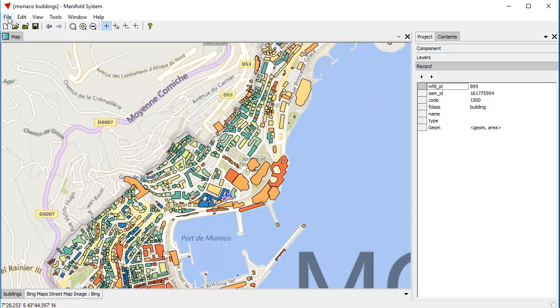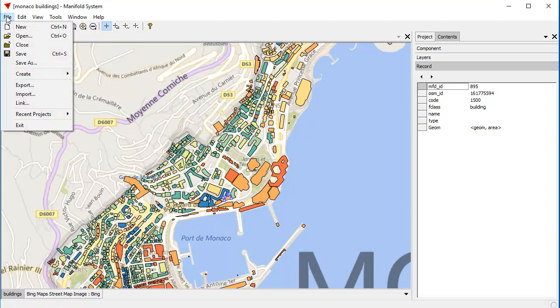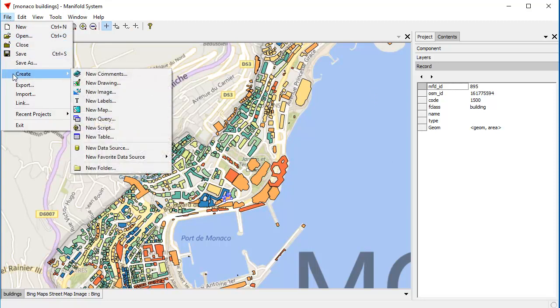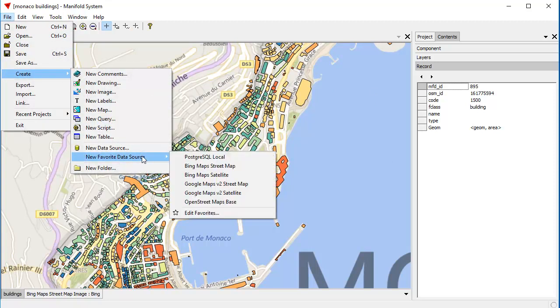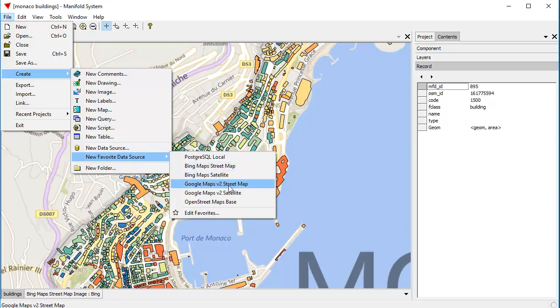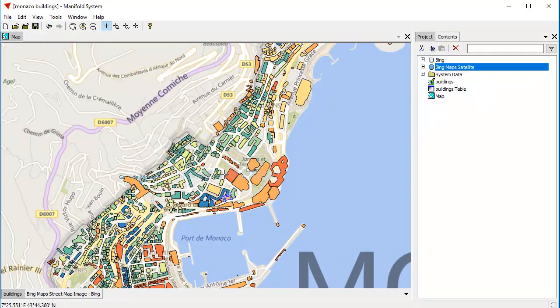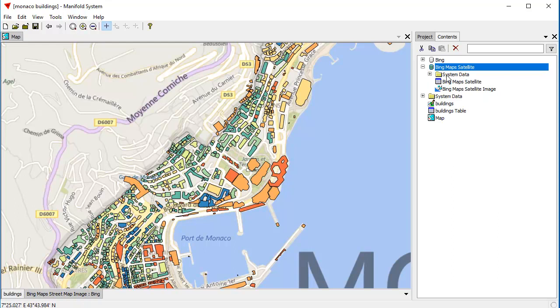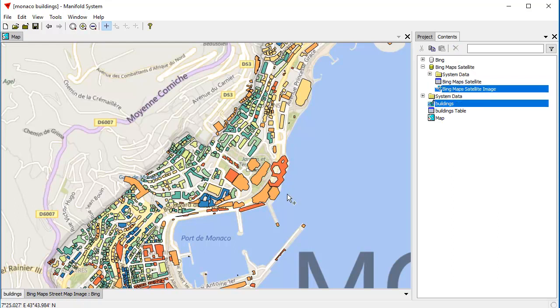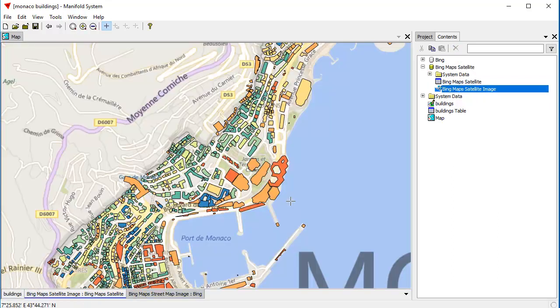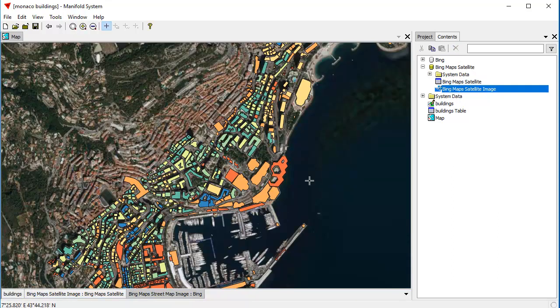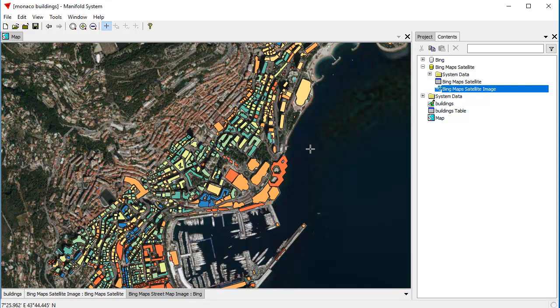Now, let's add a data source, because one of the other cool things we have here is new favorite data sources, which automatically include Bing Maps, Bing Satellite, Google Maps, Google Satellite, and the OpenStreetMaps base map. Let's add a Bing Maps satellite layer. If we like, what we can do is we can just drag and drop that into the scene. Now, we've added a Bing Maps satellite layer. That's a very convenient thing to do. Notice that it automatically switched and we added the layer into the project pane where we might want to use it.